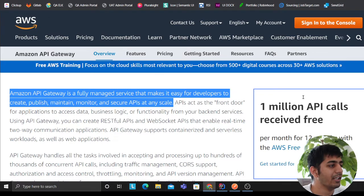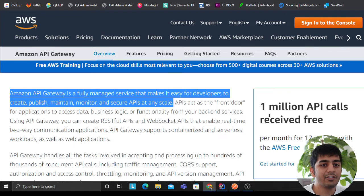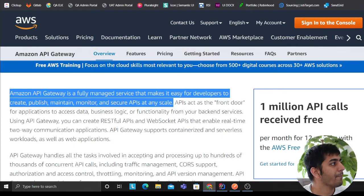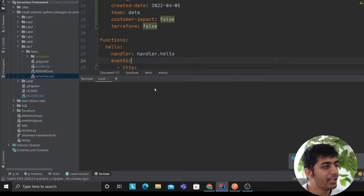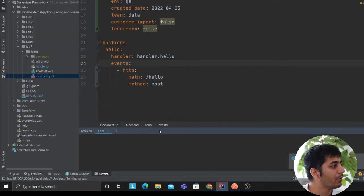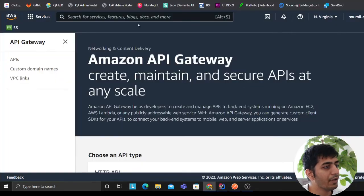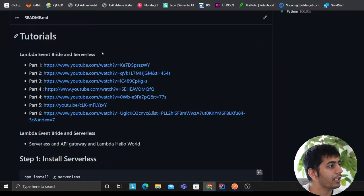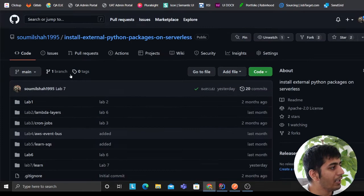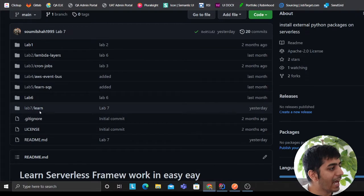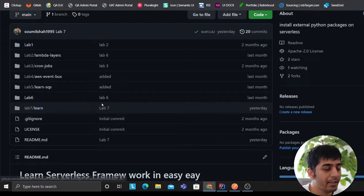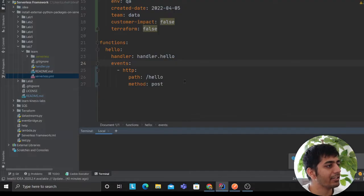Essentially, it's used for making serverless APIs. Let's get started. Come to my GitHub profile. As you can see here, I have all the labs here for you. This is going to be lab number 7.